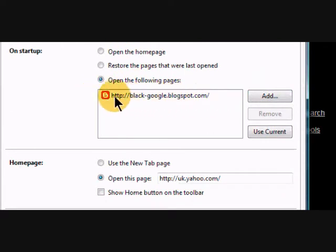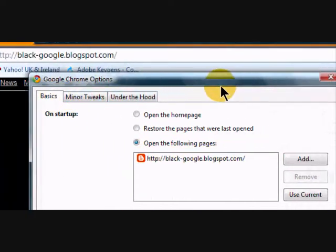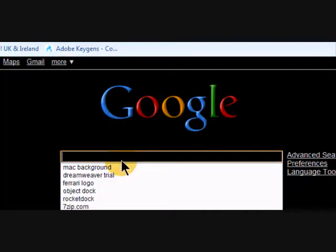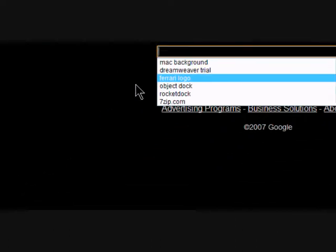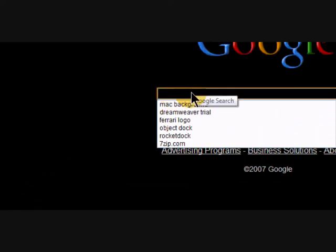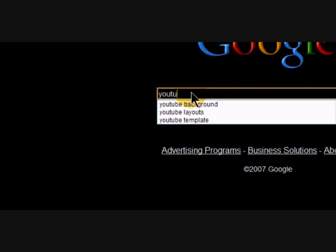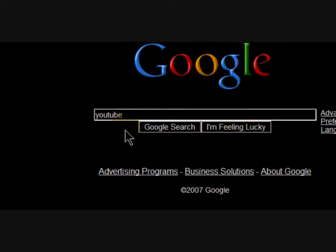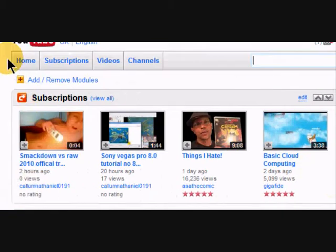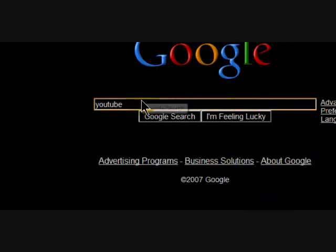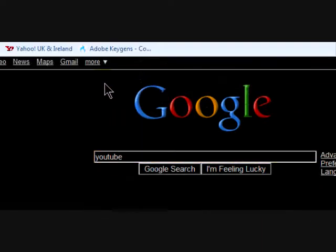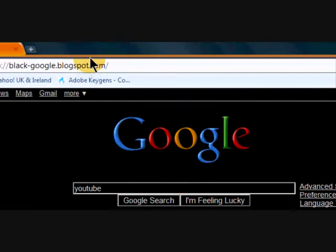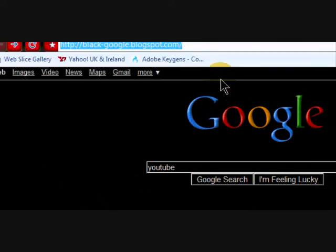http black Google dot blogspot dot com and the Google actually does work. Google, Google, YouTube, I'm feeling lucky. Yeah, it does work. And so there's the black Google.